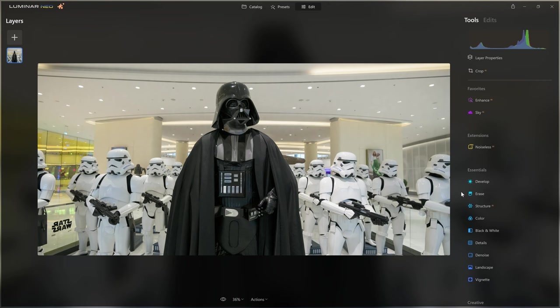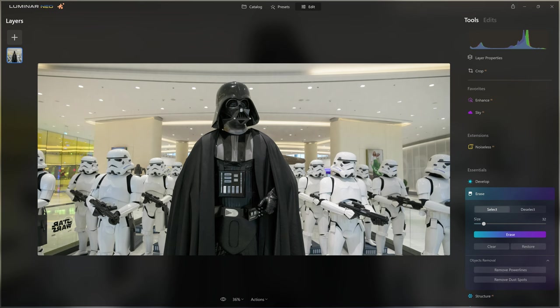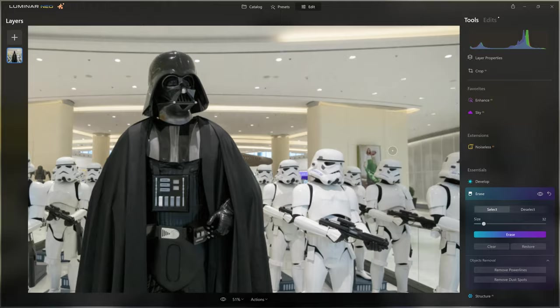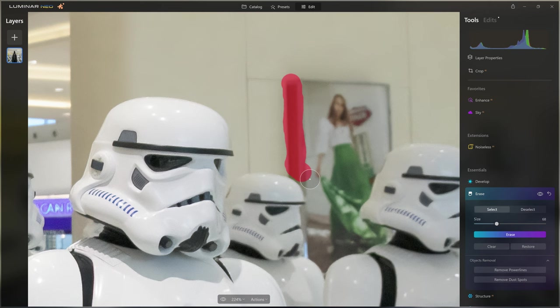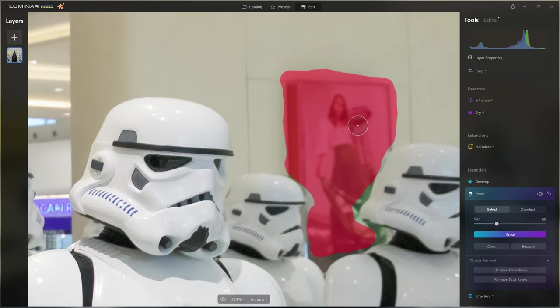First, let's erase those distracting details. I'm literally going to paint over the Star Wars logo and all the elements I want to get rid of, come back to the tool, and click erase. Anywhere I painted that red, Luminar is going to do its best to remove those for us. All of the editing I'm doing today I'm doing with a mouse, just to show you that it is possible even if you don't have a graphics tablet.